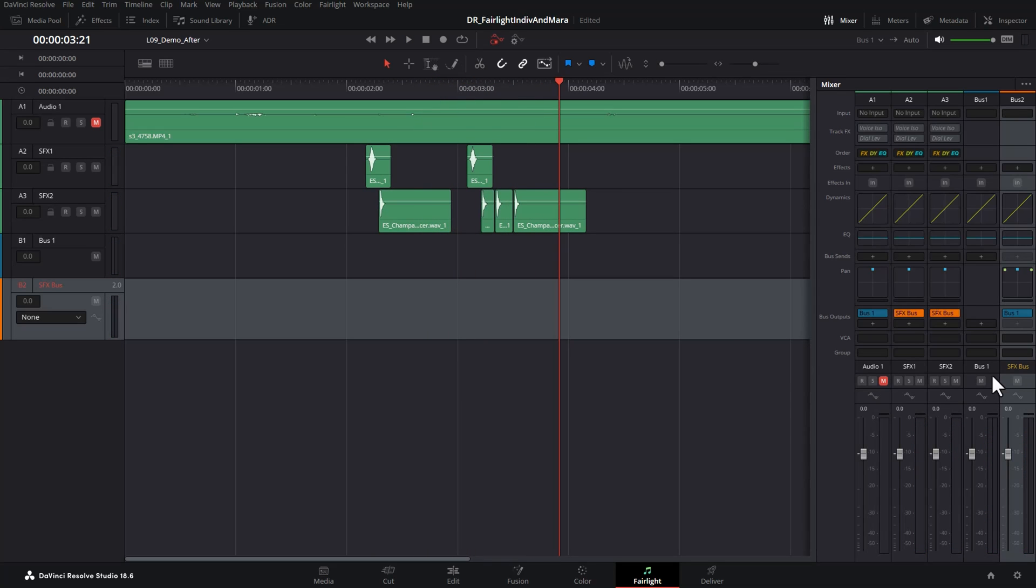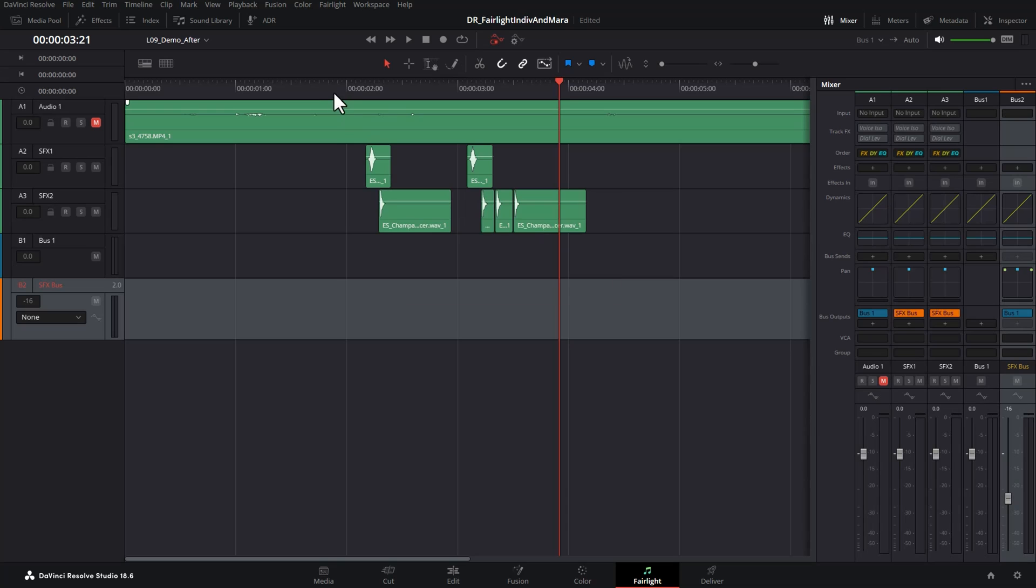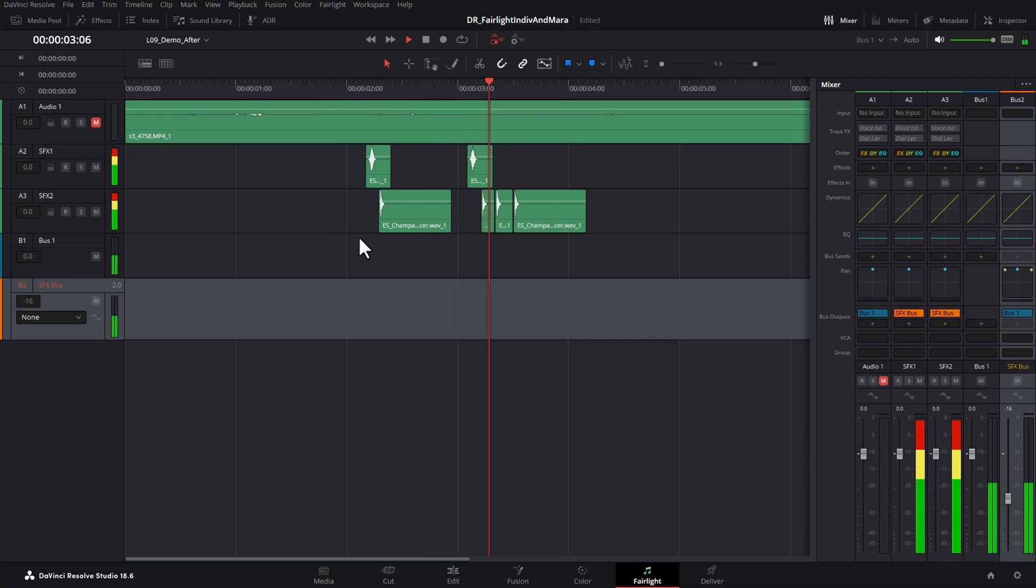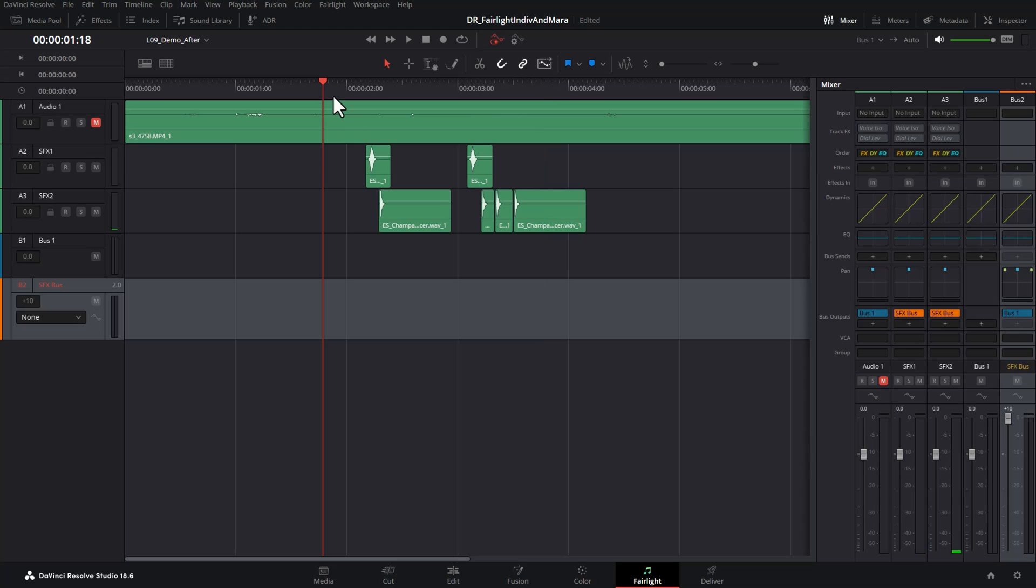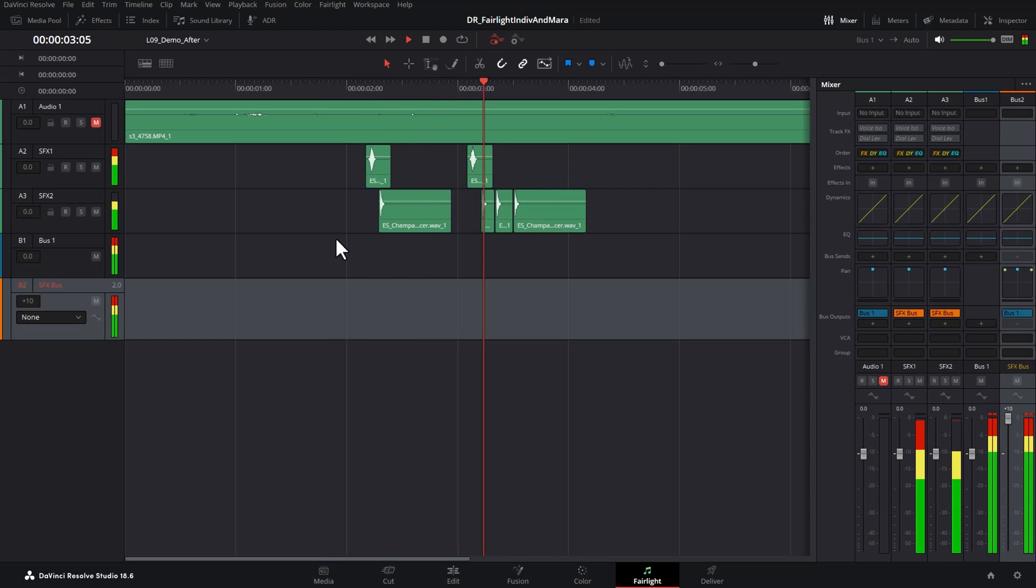So now we have this sound effects bus, what we can do is we can alter the volume of all of the sound effects tracks that we've routed to it using this one fader here. If I make this really quiet and play this back, sound effects are all really quiet. And if I max this out, hopefully this won't be too loud, we get overblown sound effects.